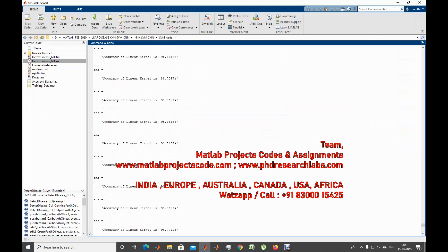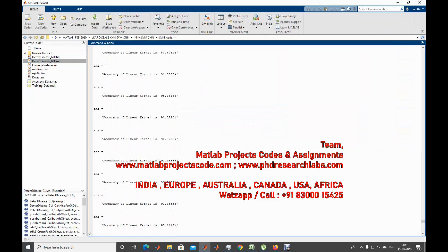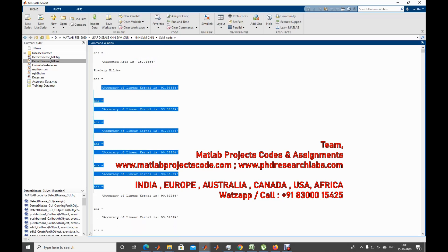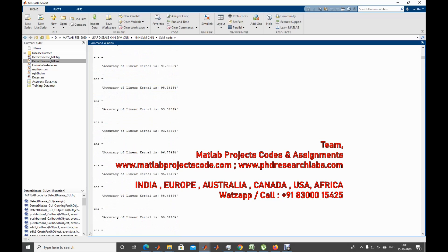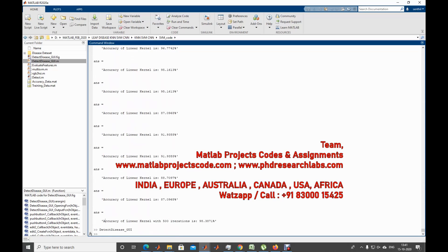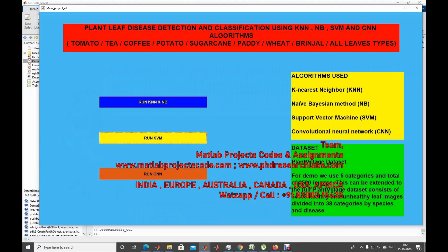You can see the results clearly for each image. The affected area is shown as 15%. Moving forward, you can see the percentage accuracy for each image in the dataset — across all 500 iterations, the accuracy is around 98.3871%. Now let's talk about the CNN part.